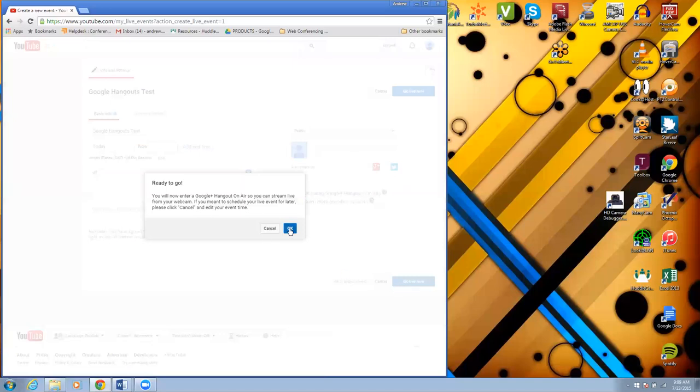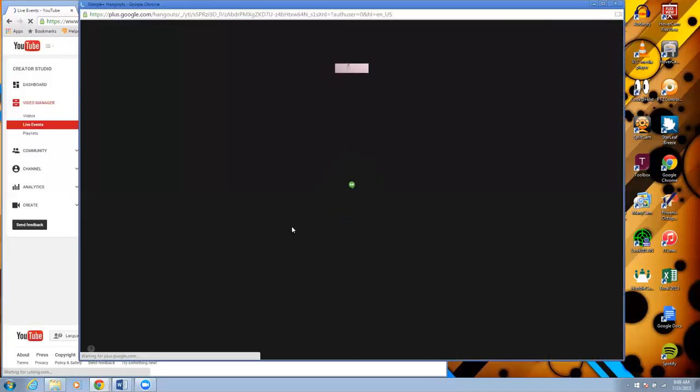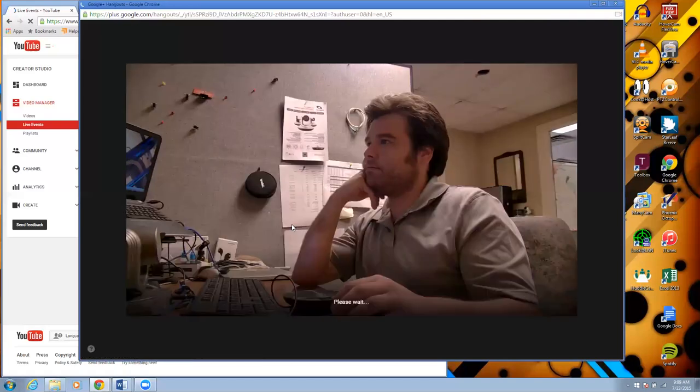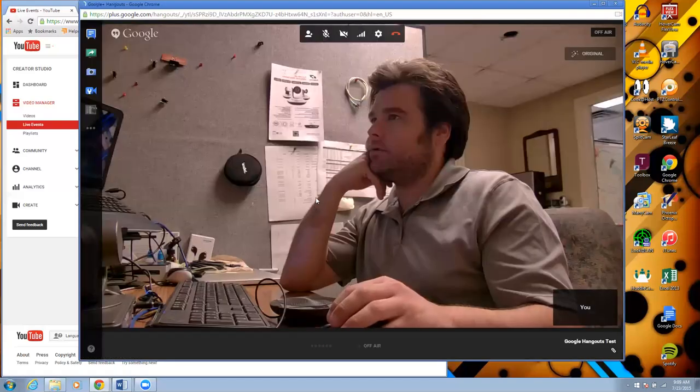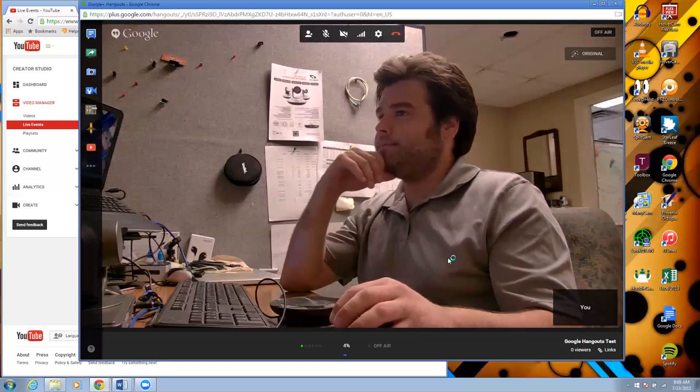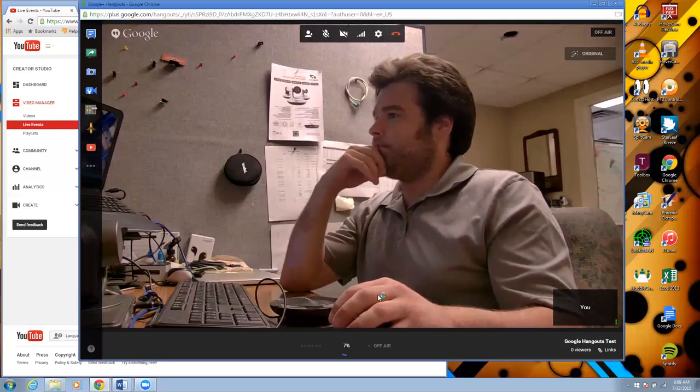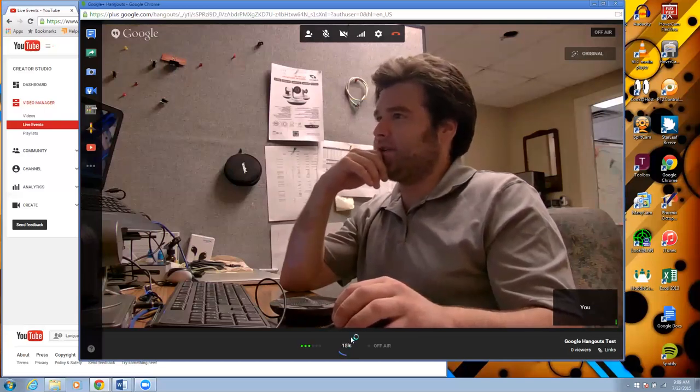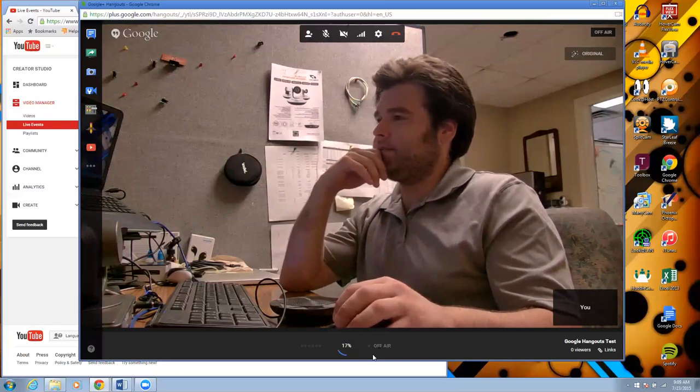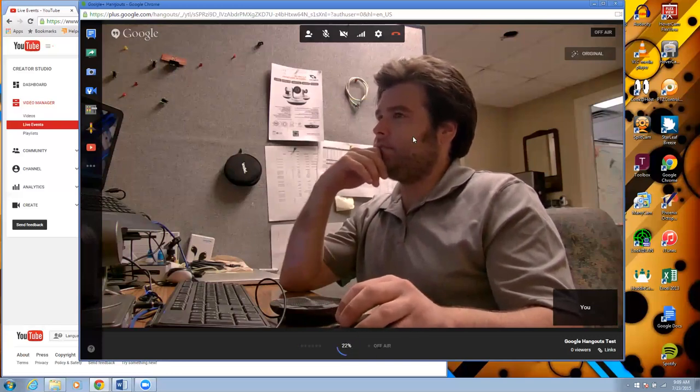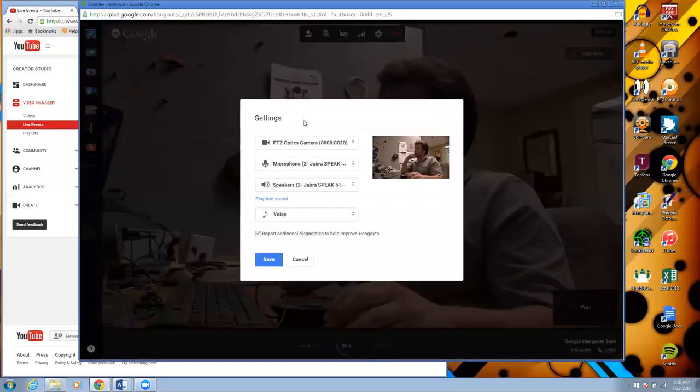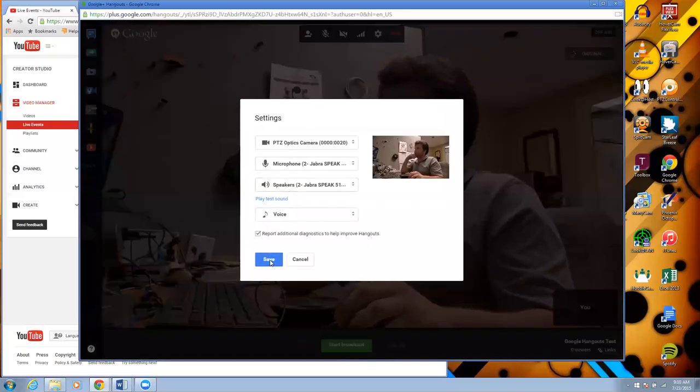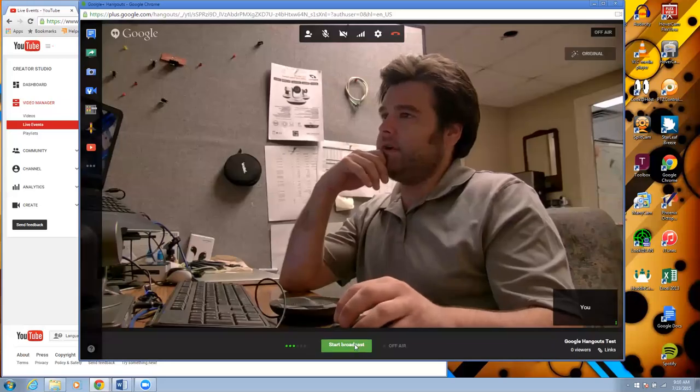Ready to go. That's me. Keep setting up your stream here. In the meantime you can select your camera and microphone and all that stuff. I'm going to start my broadcast.